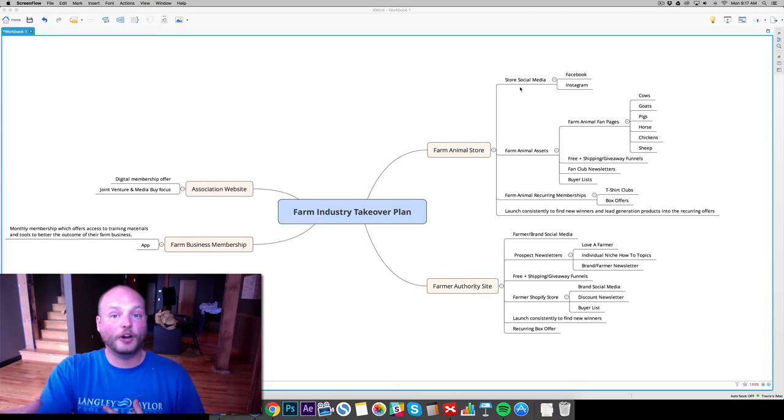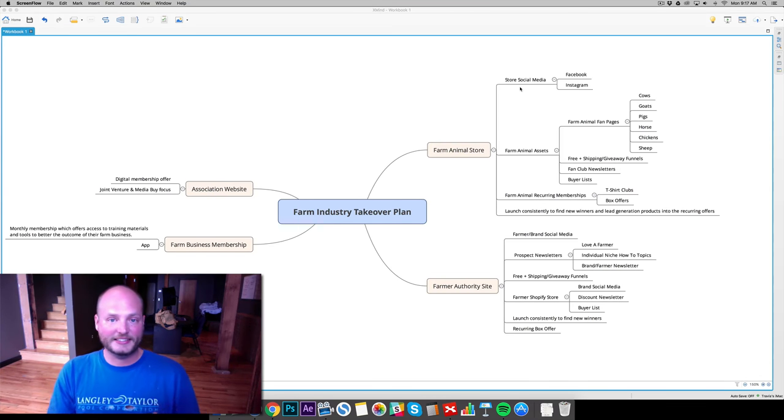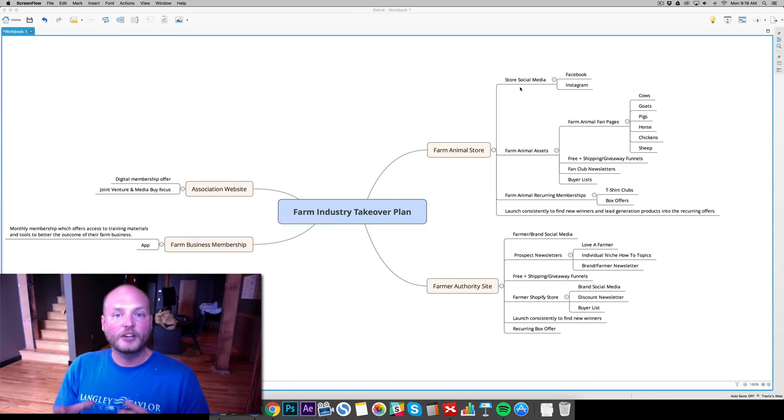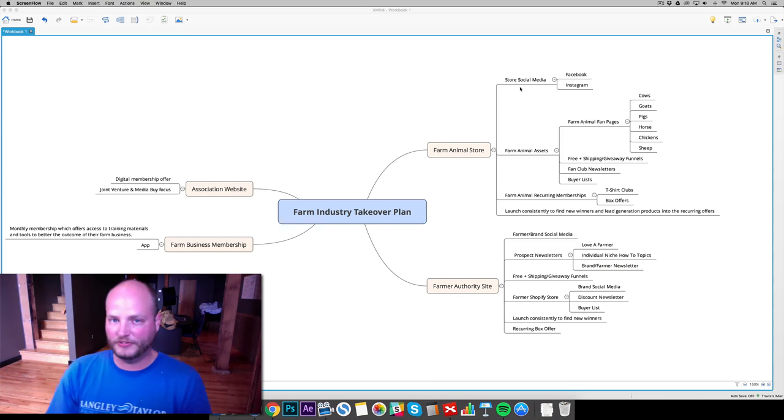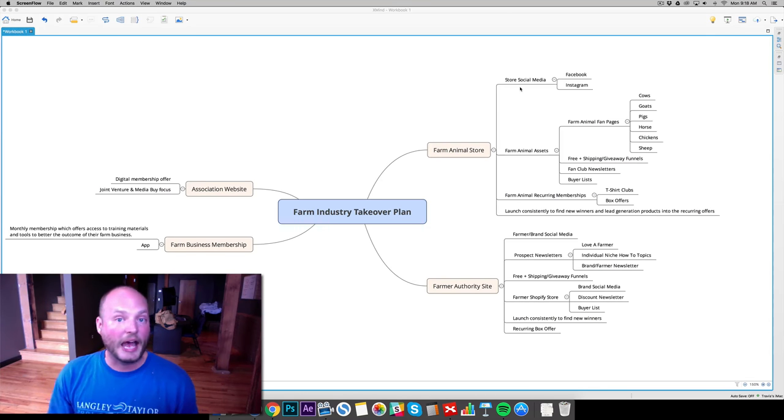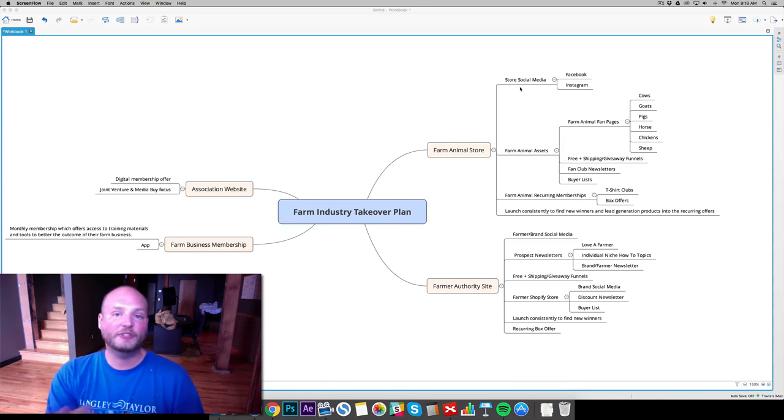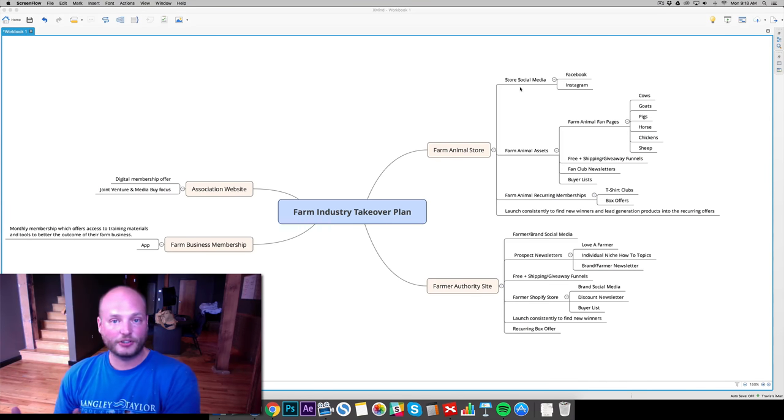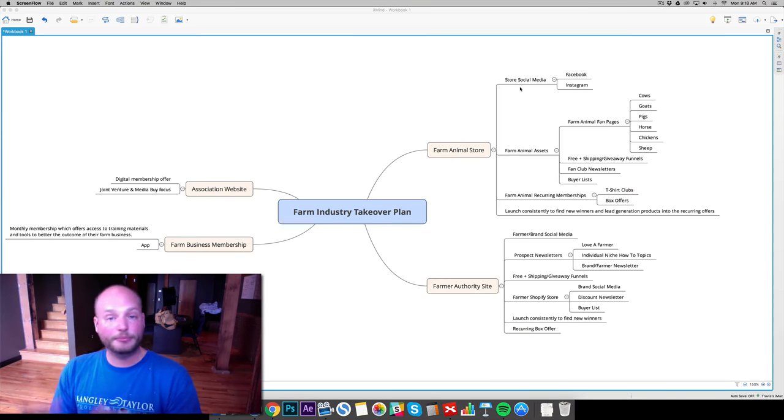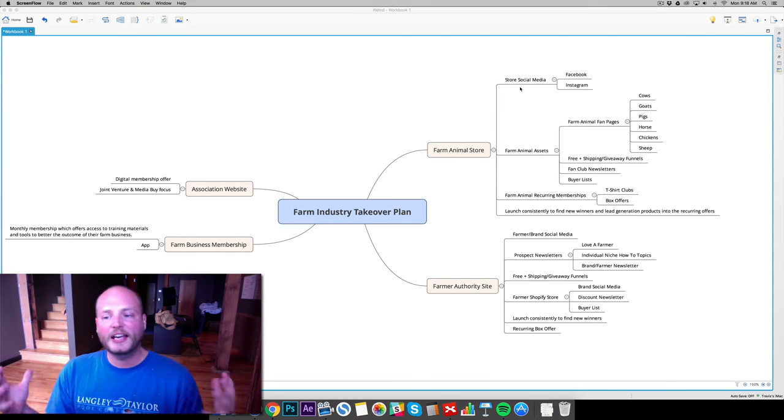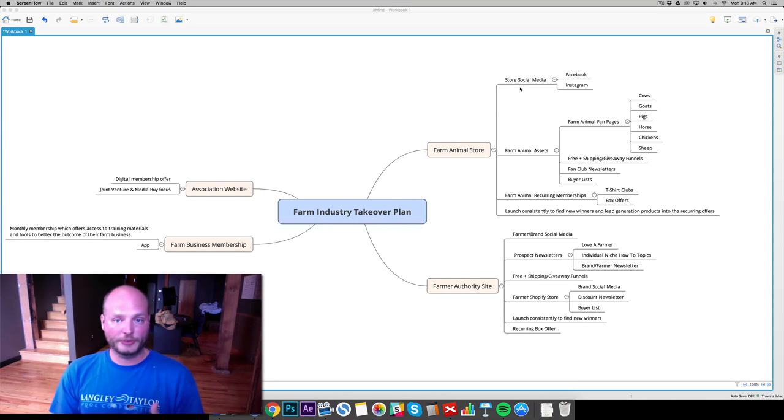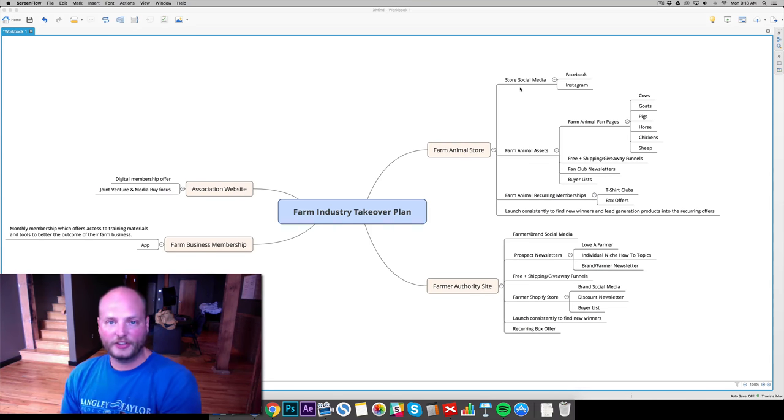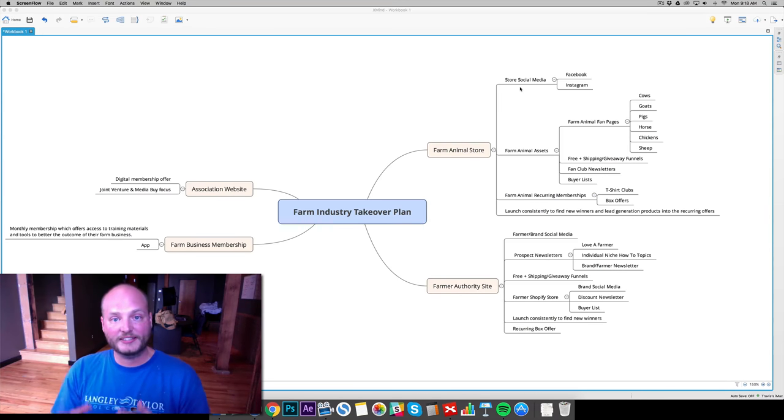Now we have the farm animal recurring memberships in place. And this is kind of our main backend offer for any of these passion type of niches. And that's what we're doing here in the farm animal store, it's all passion niches, people who love cows and pigs or whatnot. So we have two different types of clubs for these, each of these niches: a t-shirt club, which is kind of a low end, $20 a month membership, and then we have a box offer, which is our higher end, $50 plus a month. They get a couple items and all those pieces.